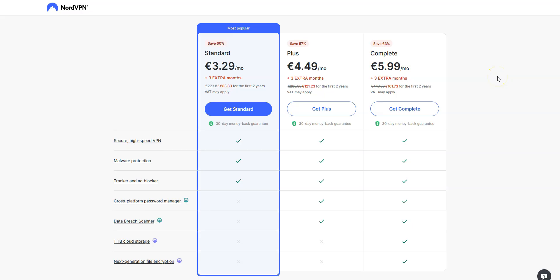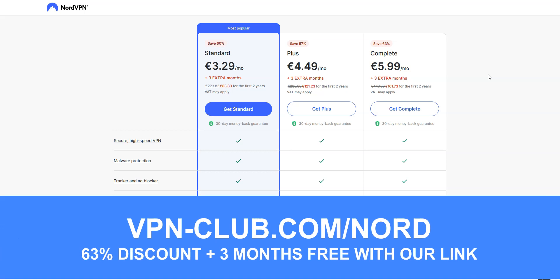So, if ExpressVPN is a bit too expensive for you, I recommend that you get NordVPN instead, as it is more affordable. To sign up, visit vpn-club.com/nord, or click on the link located in the description under this video. With our link, you will take advantage of a 63% discount and 3 months free, so just €3.29 per month, with your plan. Great value for money!